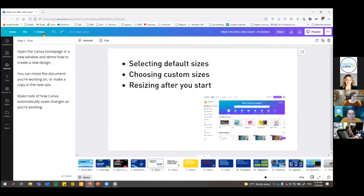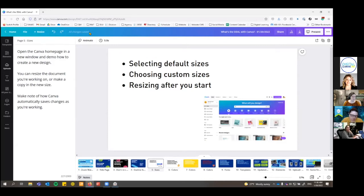It's easy to do. If you can't resize, you'll have to start with a new file, but you can copy and paste all of your elements over. You'll also notice that as you're working, next to undo and redo, it automatically saves your changes — kind of like working in a Google Doc. So as you go, you don't have to worry about saving.